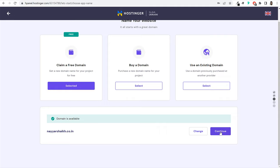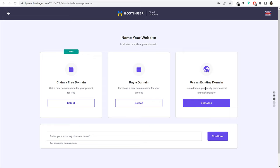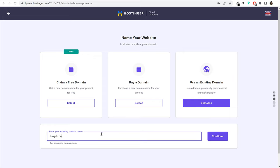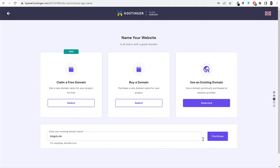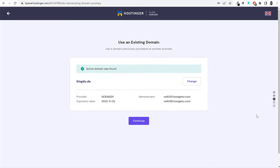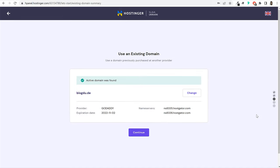For people who have already registered a domain name on another website like GoDaddy or Namecheap and want to use it with Hostinger, select the 'use an existing domain' option. Enter your domain name and click continue. Hostinger will show you the current name servers and the new ones you need to set. You'll need to go to wherever your domain is registered — in this case GoDaddy — and update the name servers.